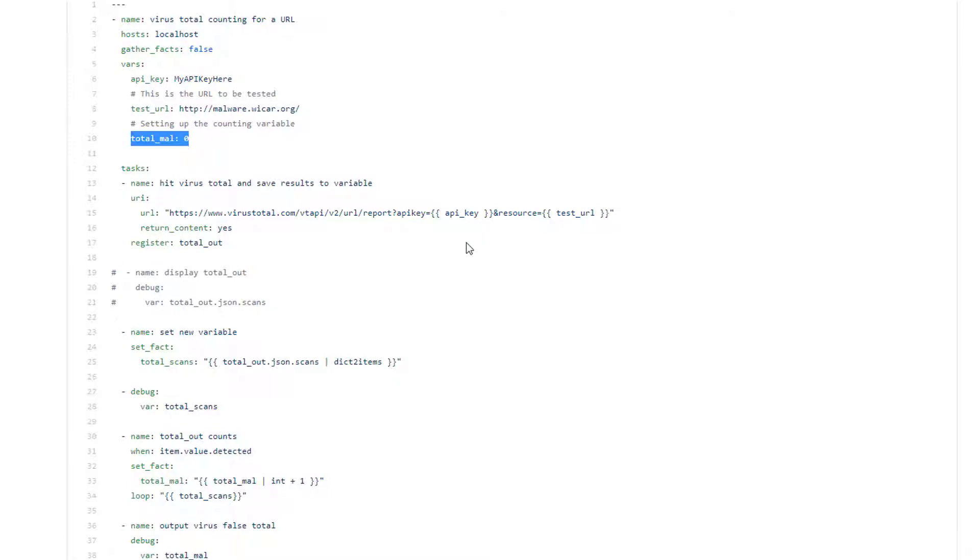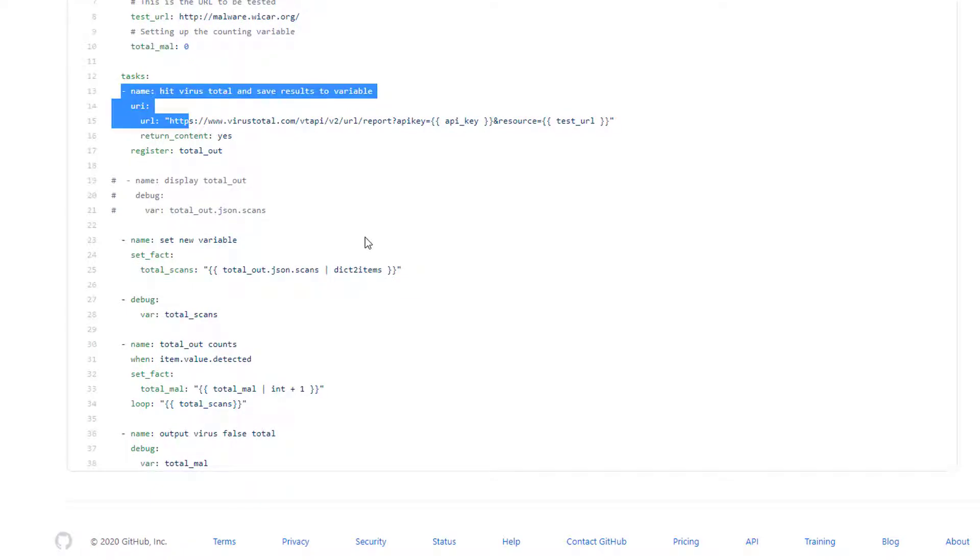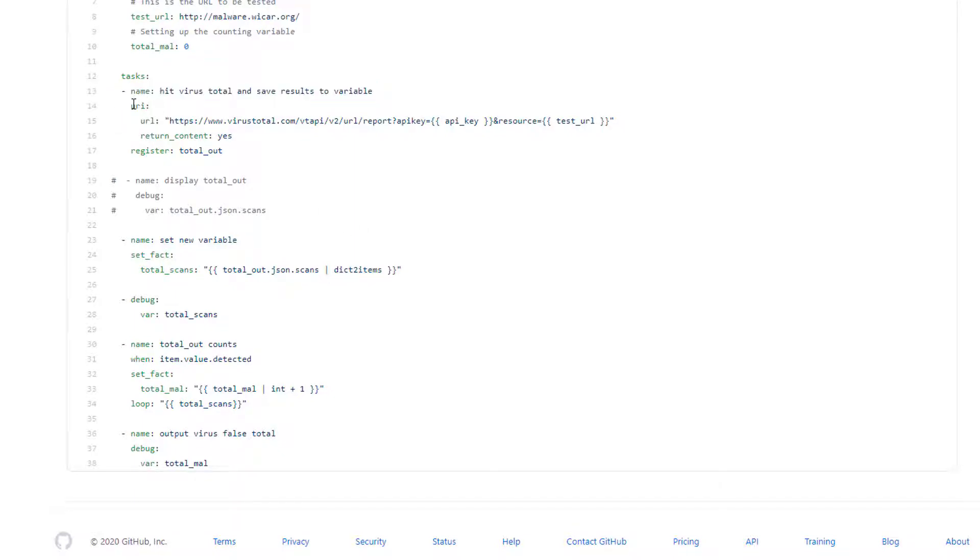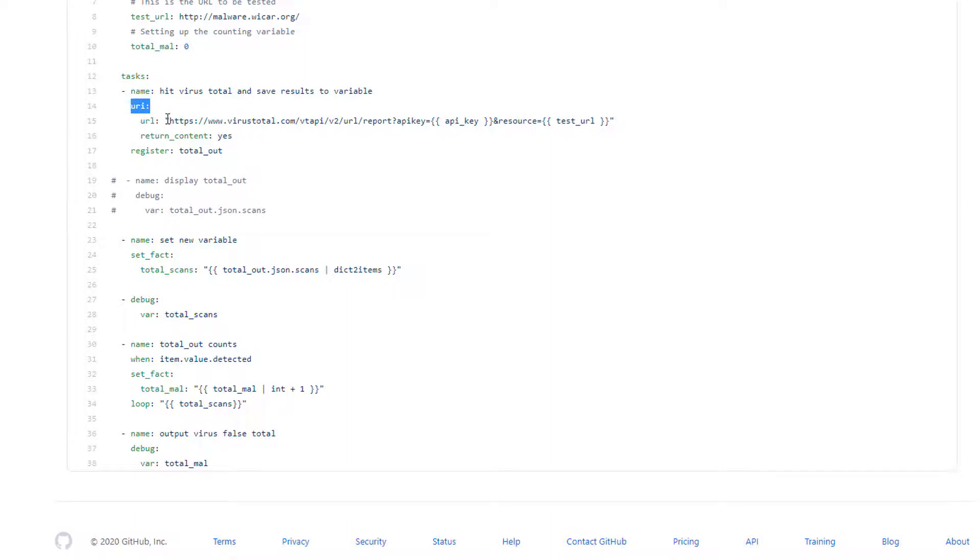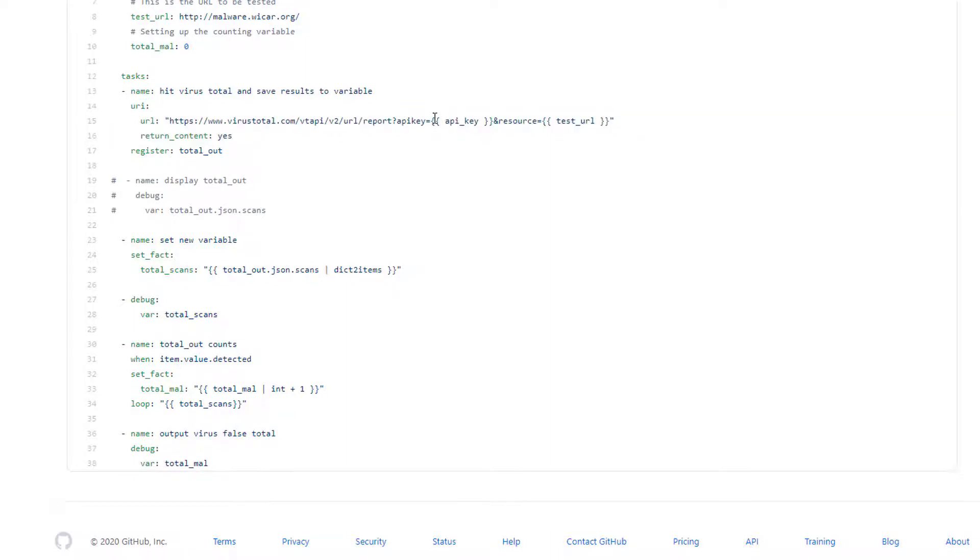Really I'm using the URI module here and 99% of the time this is how I interact with APIs. It's a built-in module. For you that aren't familiar with modules, it's basically a pre-written chunk of code, generally in Python, that hides all the complexity behind it for you. So you don't have to be a programmer or understand how Python works. You just call the URI module, throw the API call at it that you want. In this case I'm doing variable replacement right here, putting in the API key at runtime and the test URL at runtime.